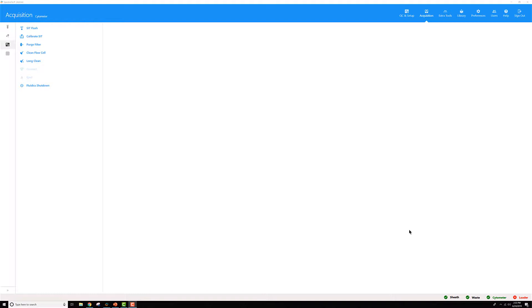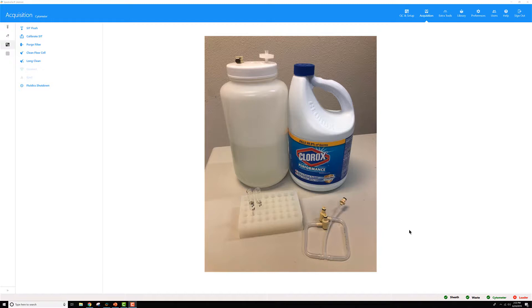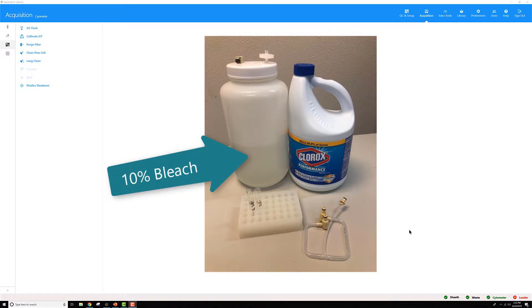Before you run the long clean, you'll want to get a few materials ready. First, you'll want to create a solution of 10% bleach. We make this from household Clorox bleach and just dilute it 1 to 10 in DI, very clean water. And you'll want about 1 liter of this. Here I've made about a 2 liter 10% solution.